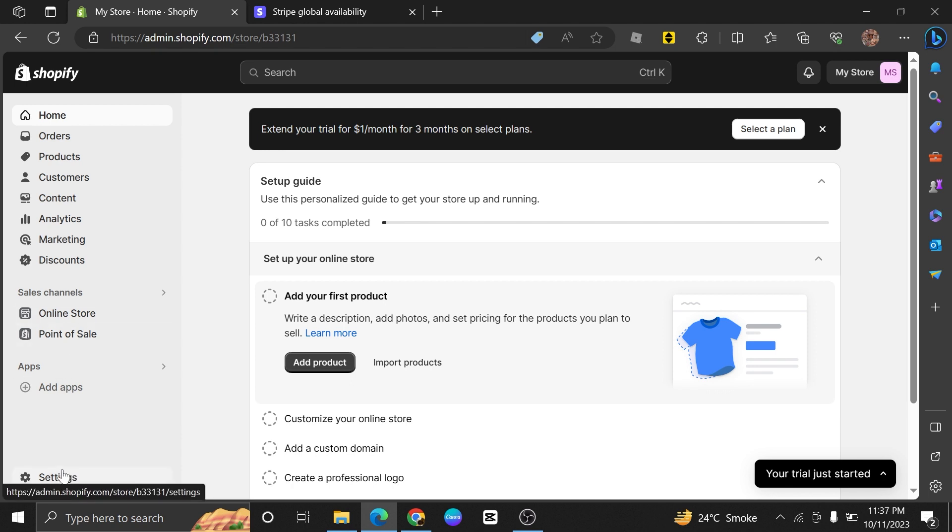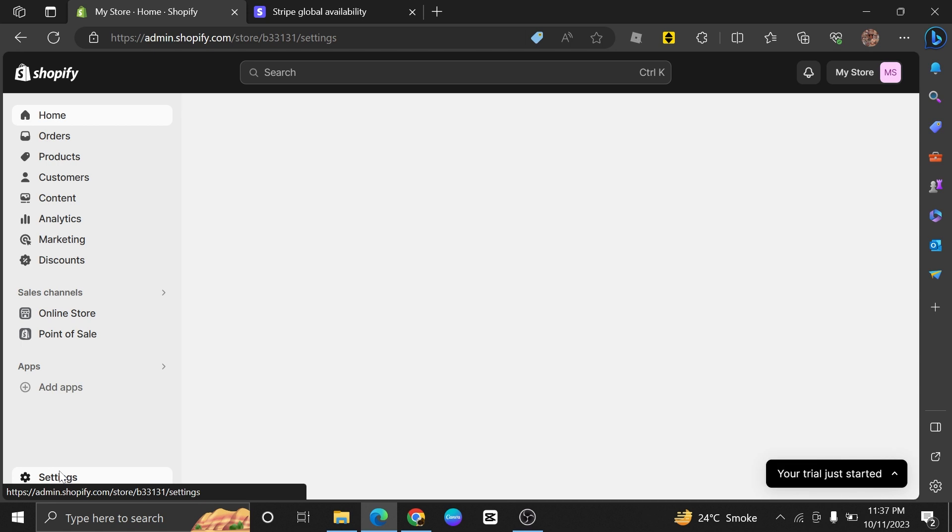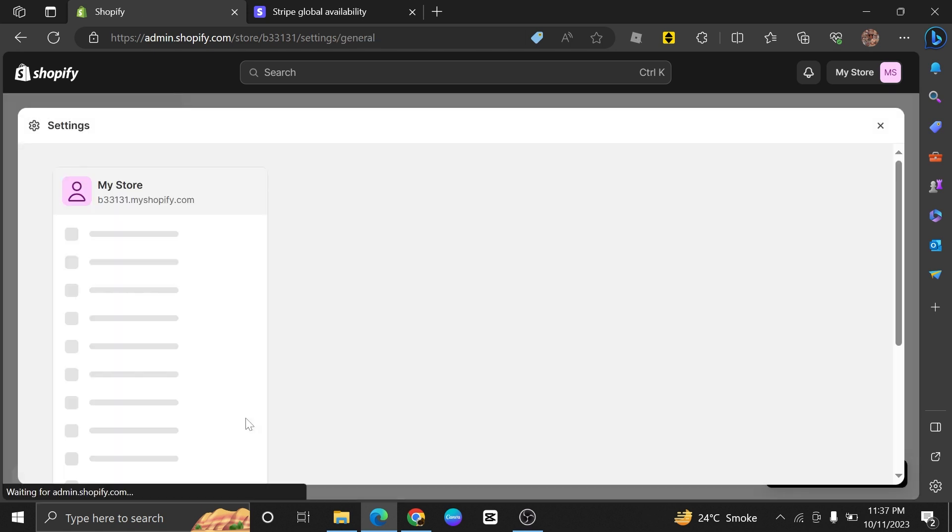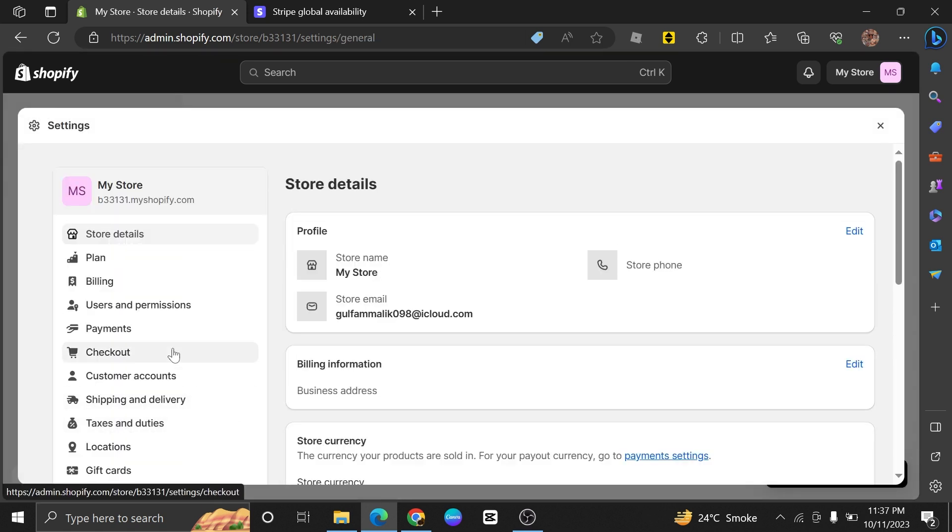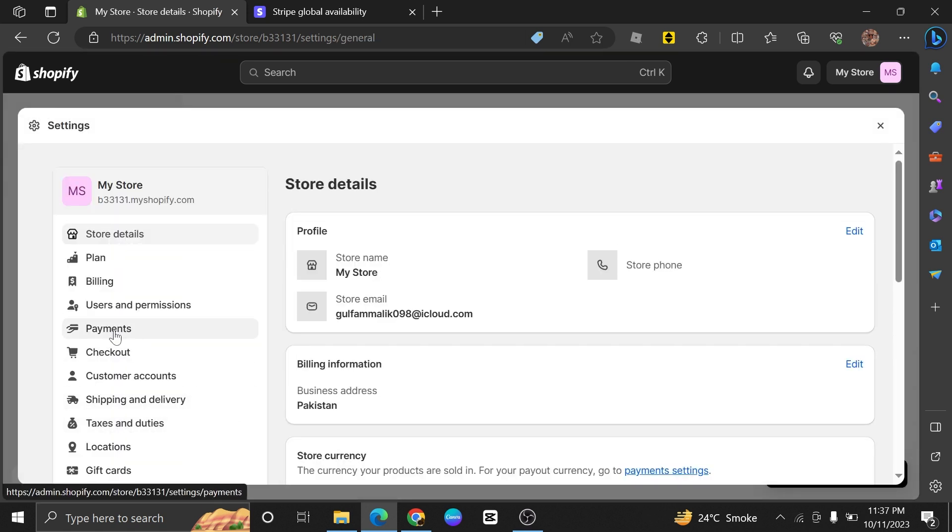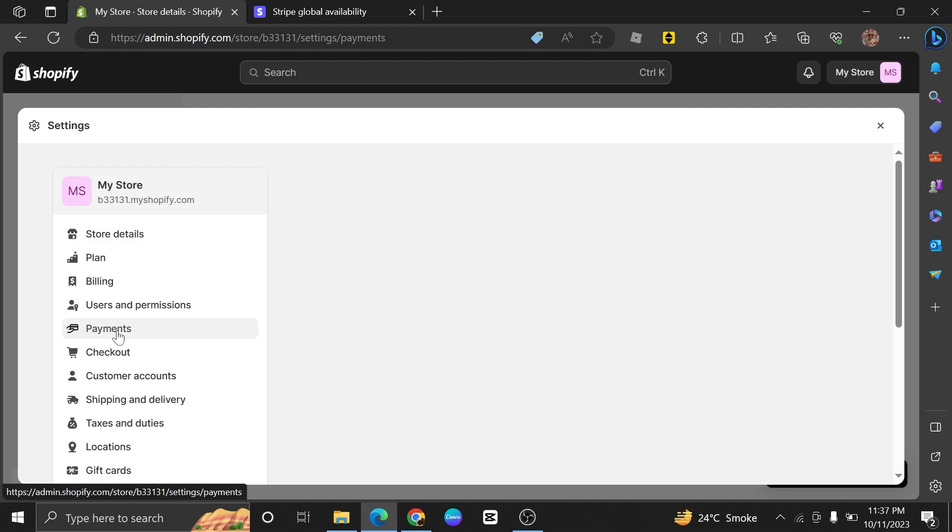Then from the bottom of the page at left, click on Settings. Next, choose Payments from the options available.